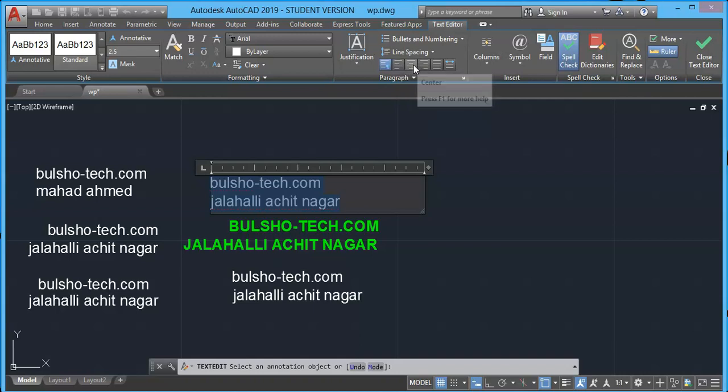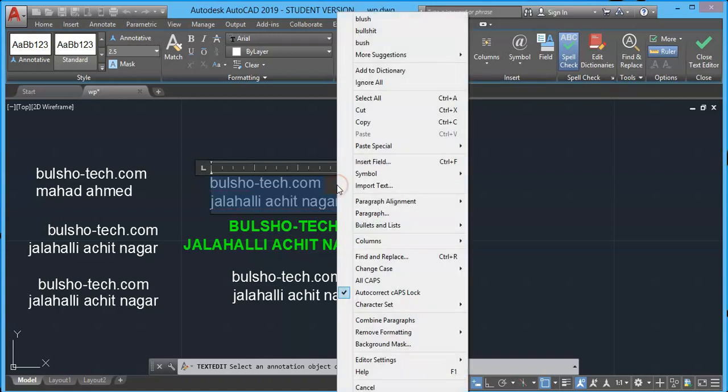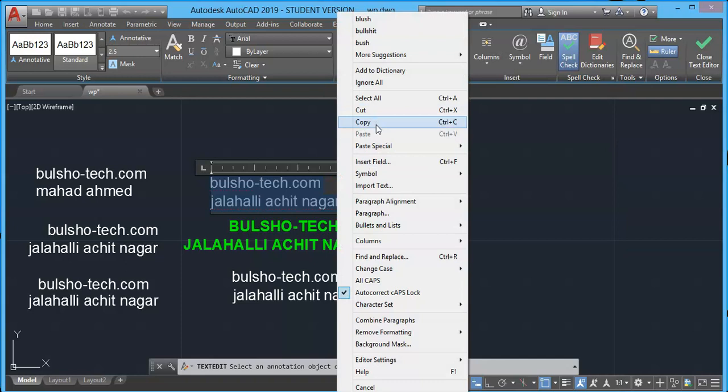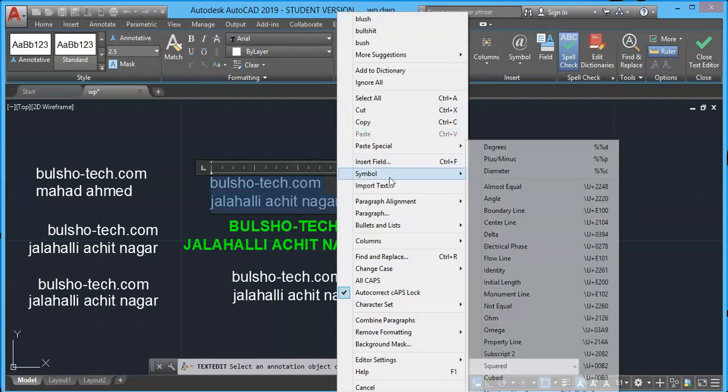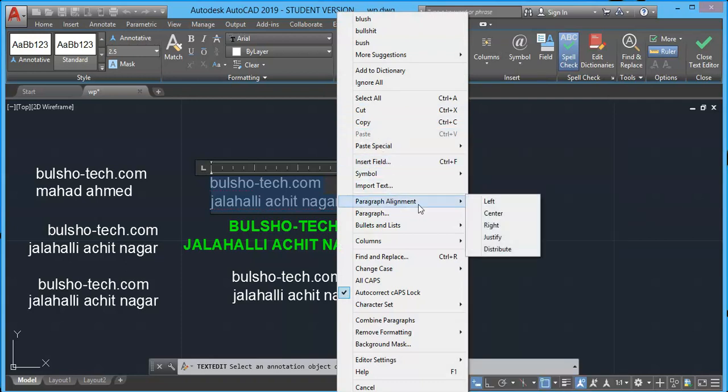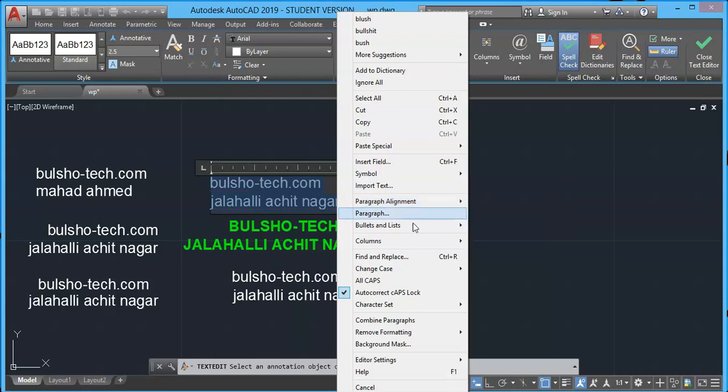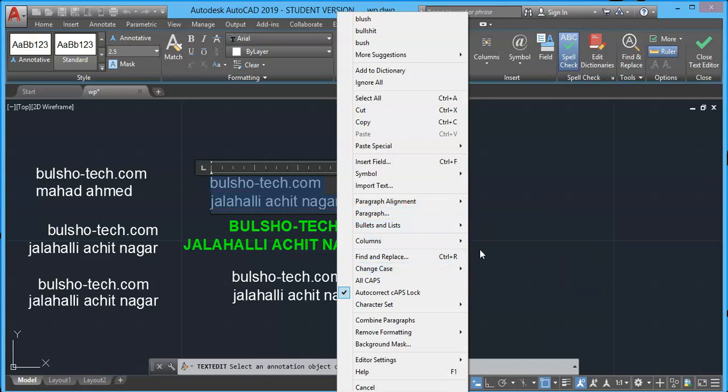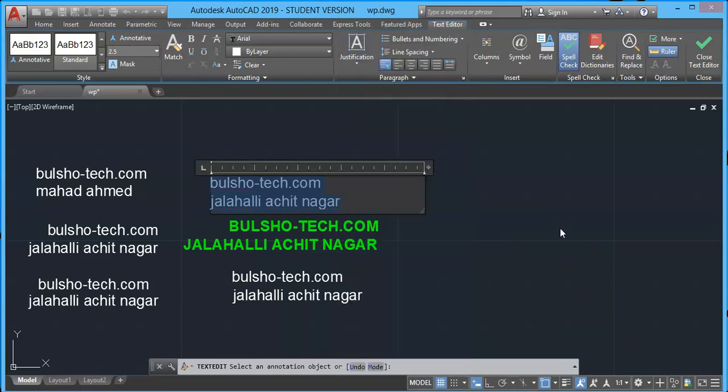Same way you will have similar options here, but most important ones are mentioned here like left, right and center. You can also right click on your mouse. You will have more options like copy, cut, paragraph, alignment.